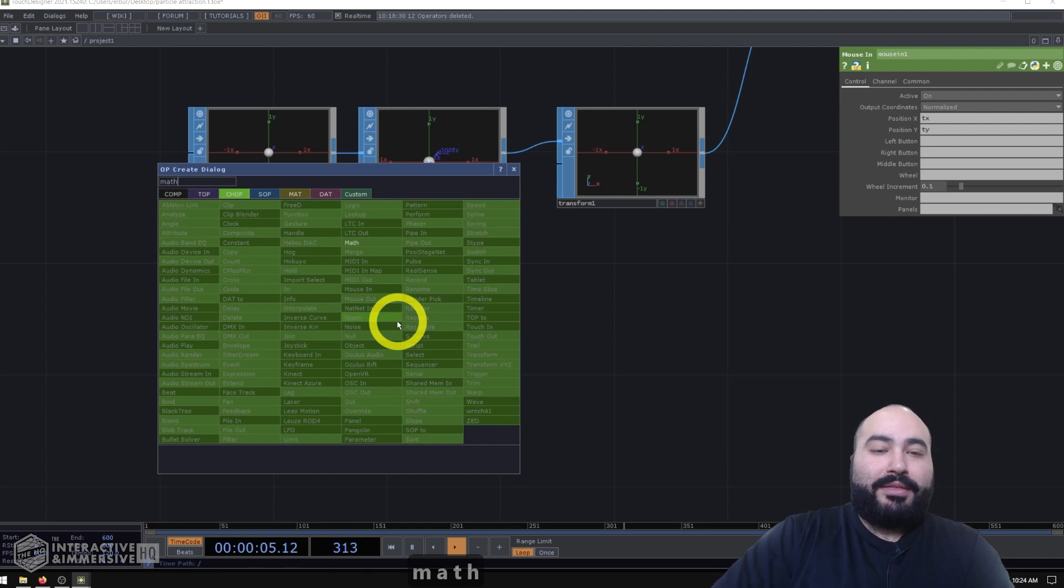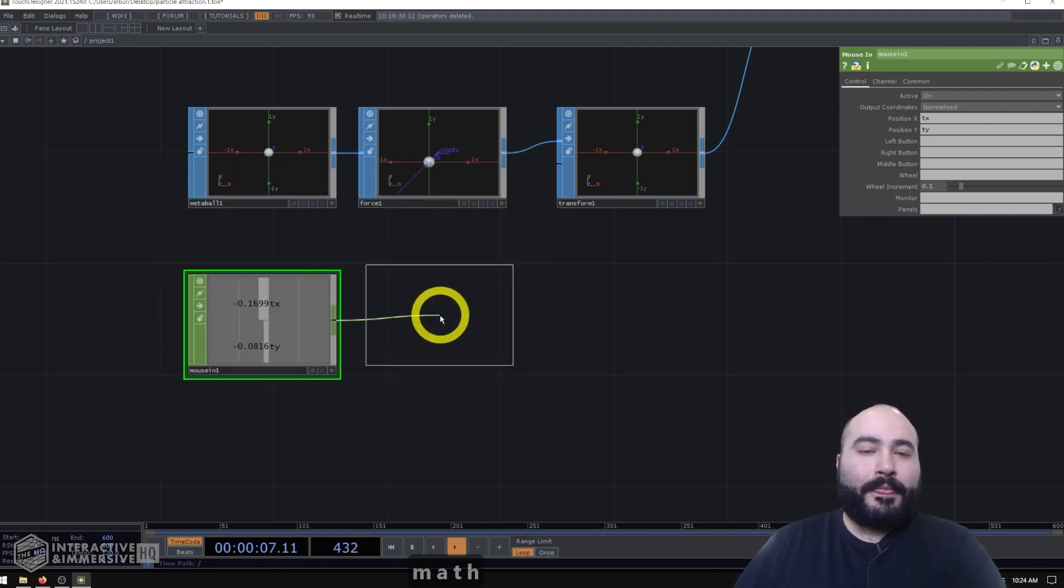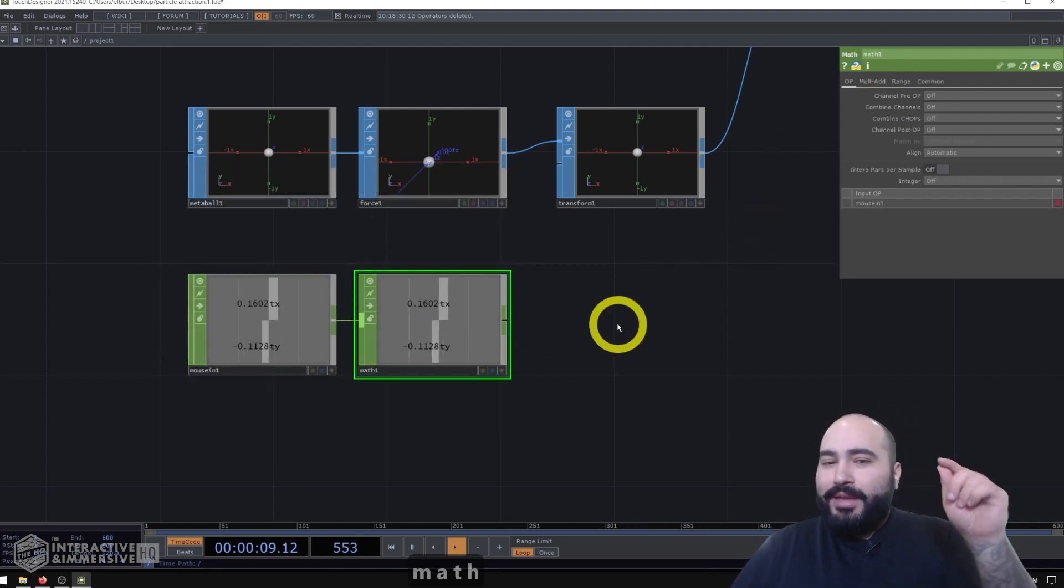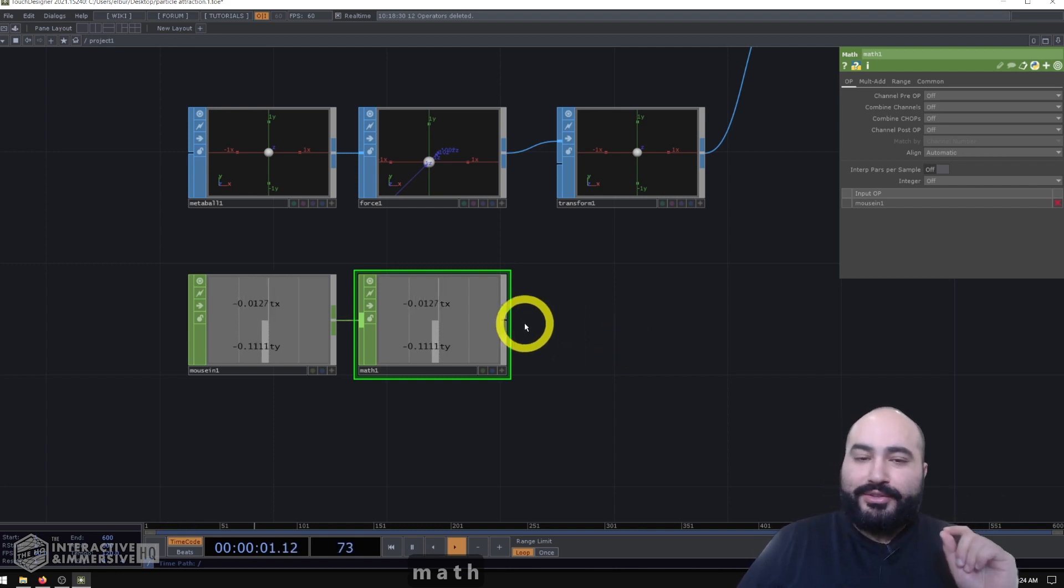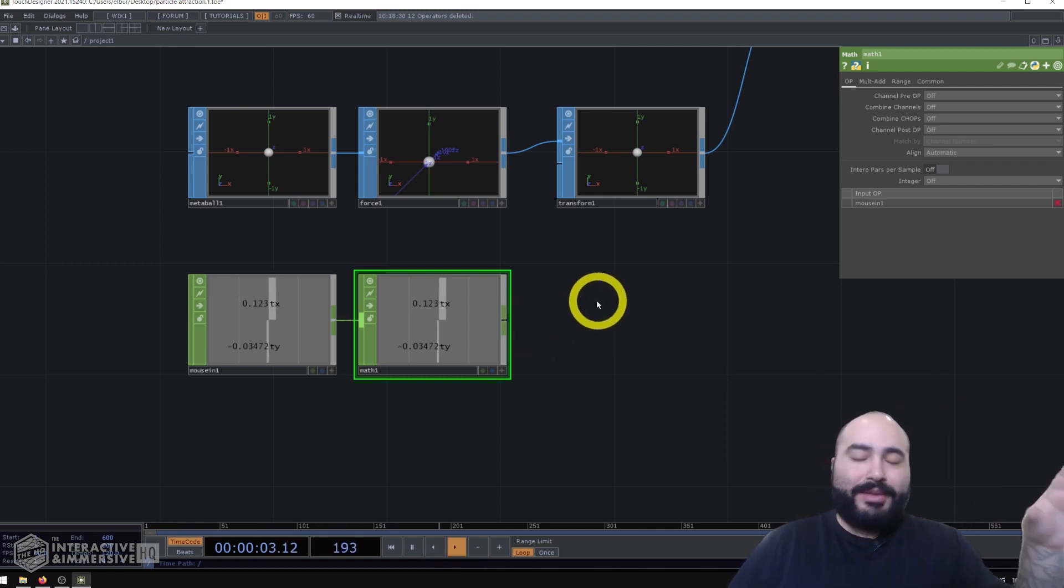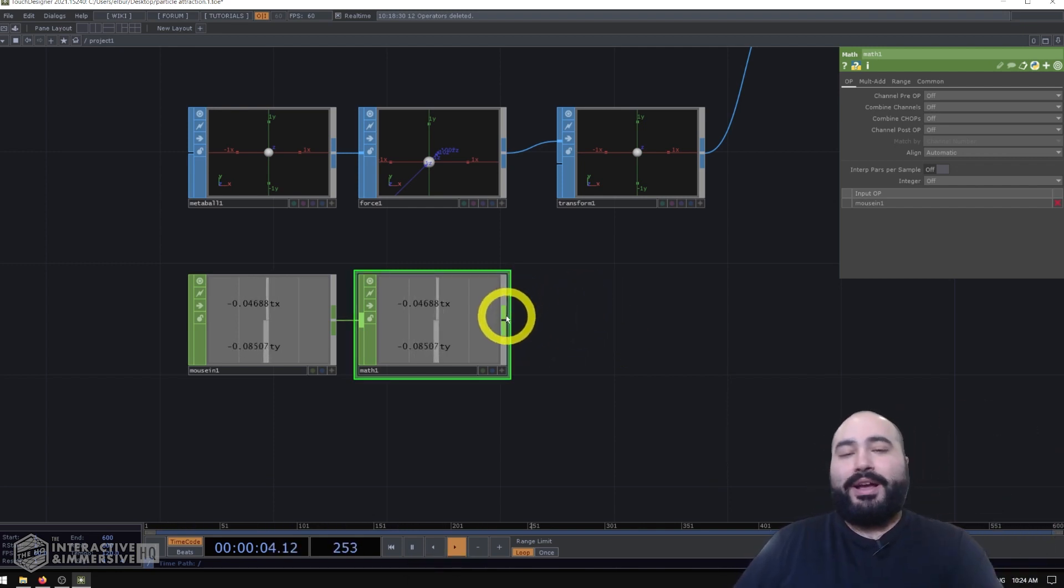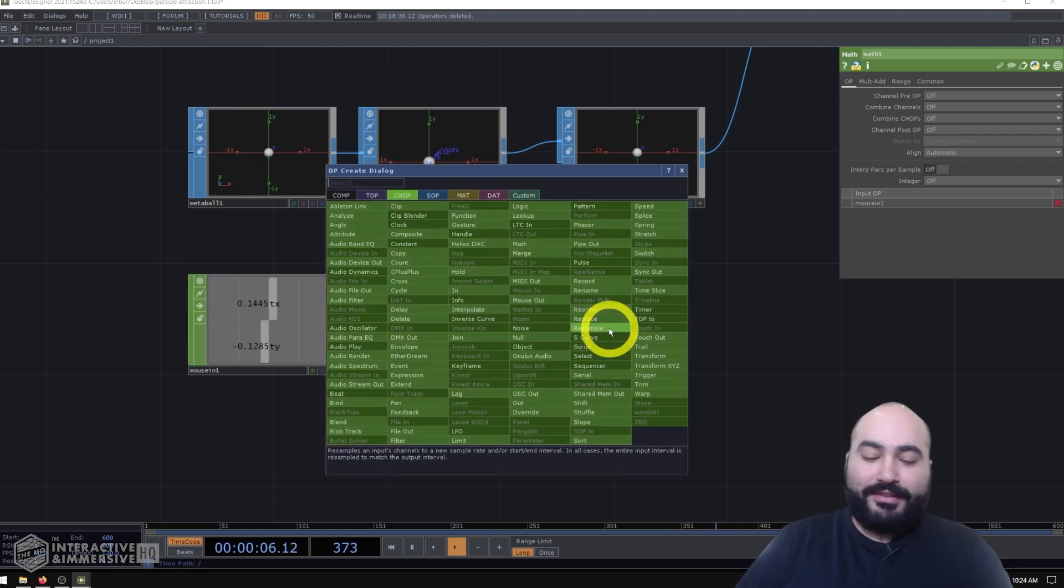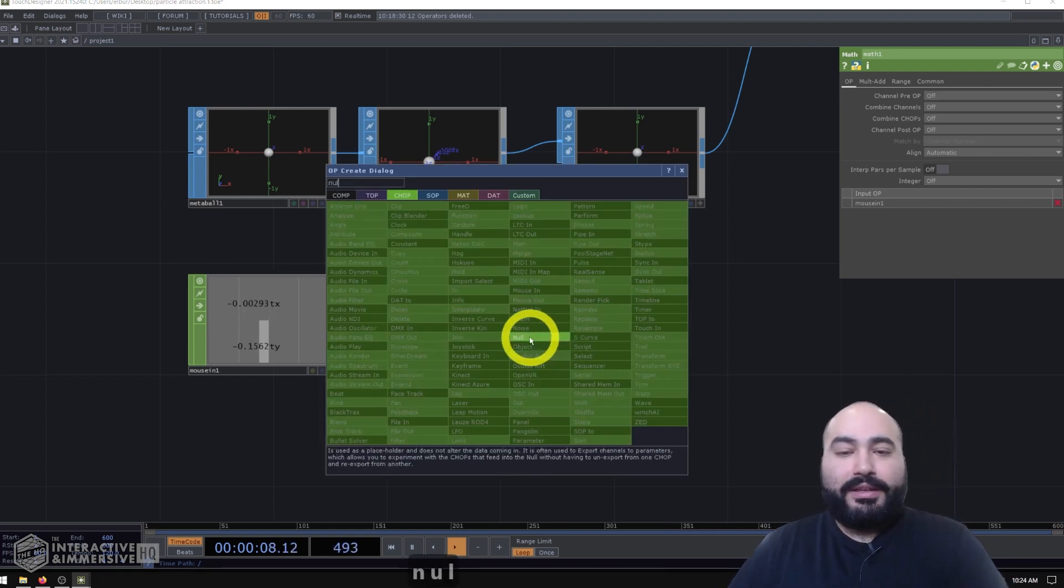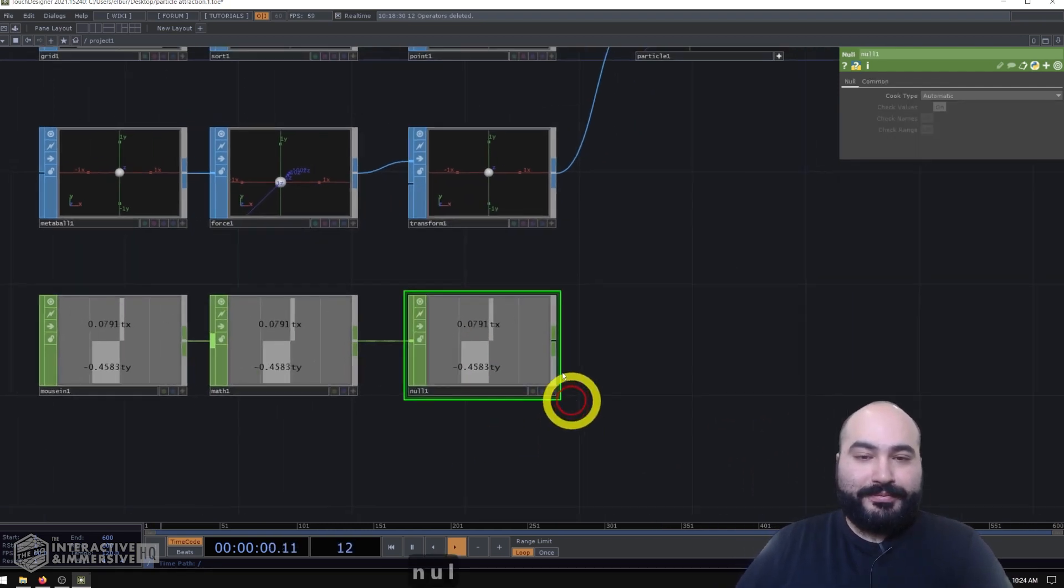And I'm going to put a math SOP after it. Now we don't maybe know exactly what we're going to scale our values to, but I already know that I'm going to scale my values. And that's why I'm going to preemptively put a math SOP. And then finally, I'll put a null chop here.